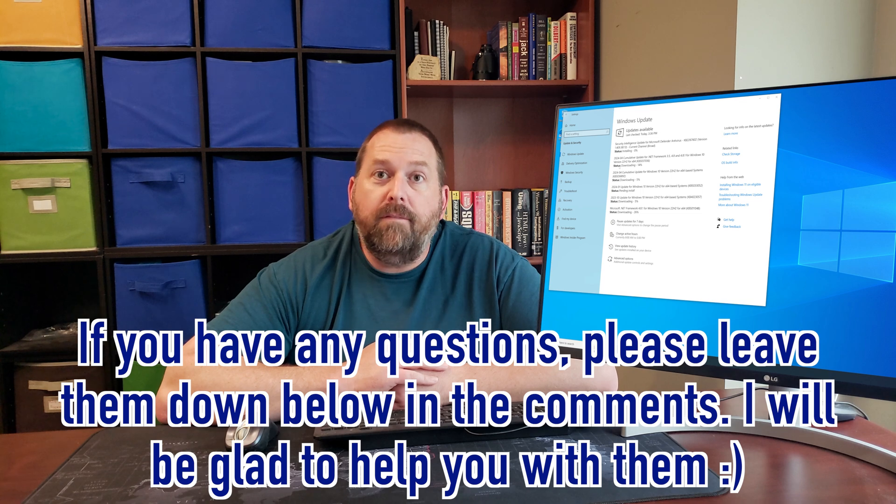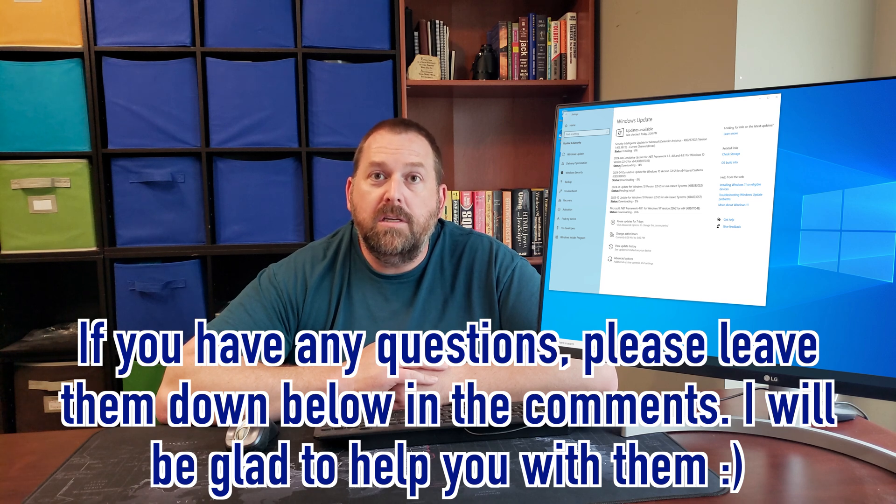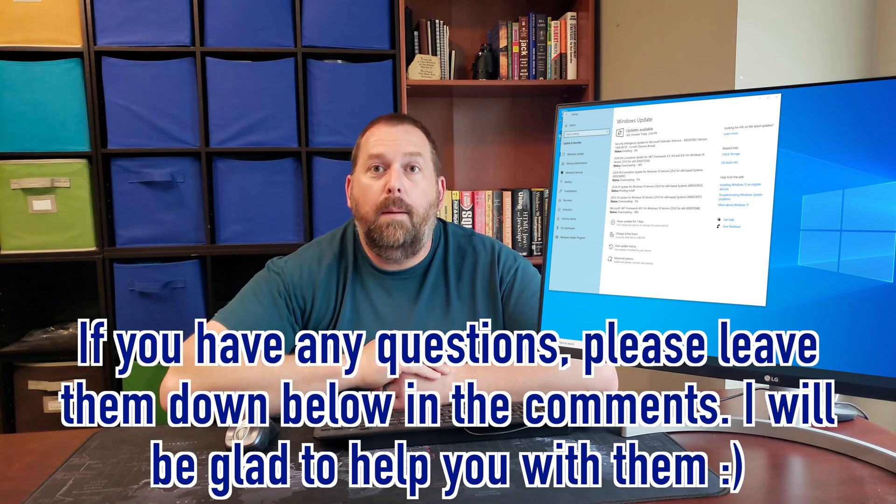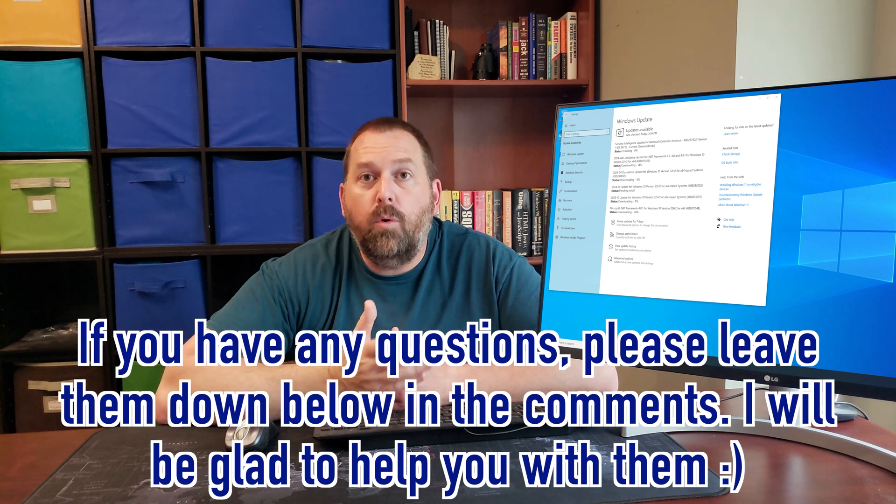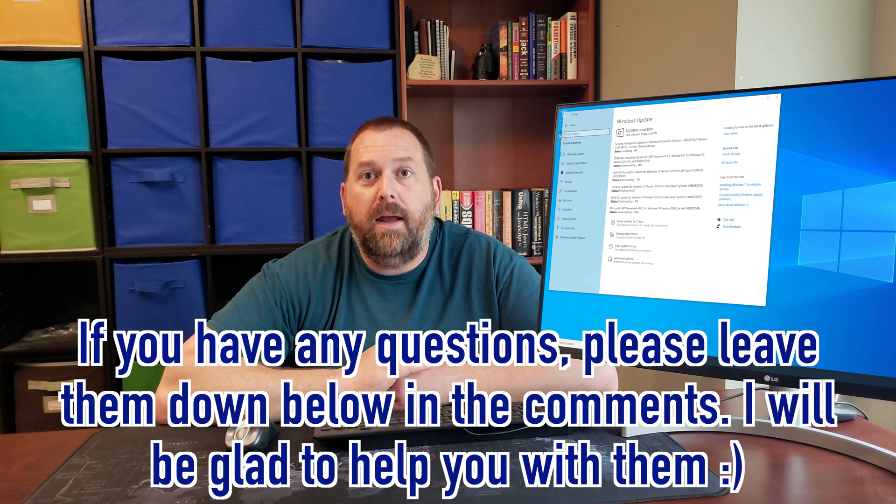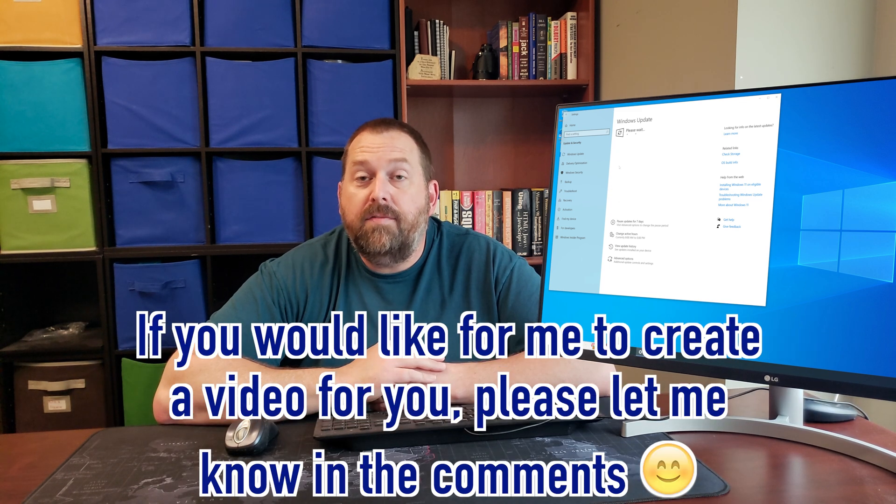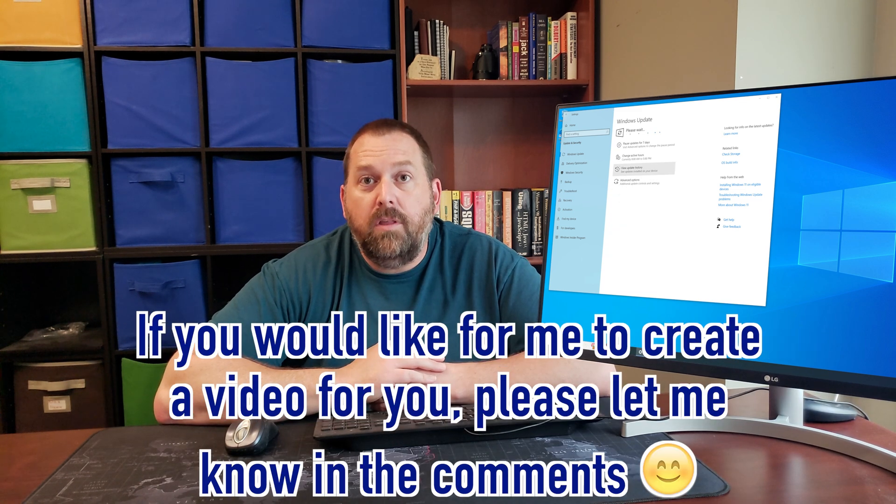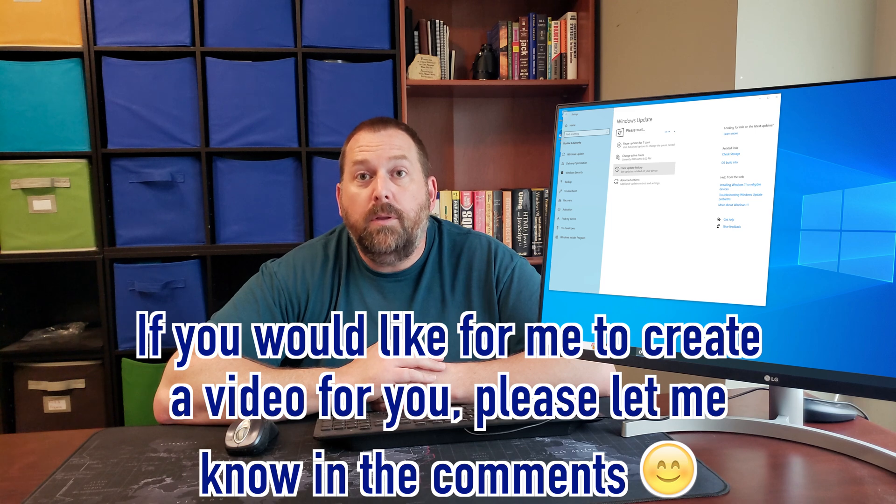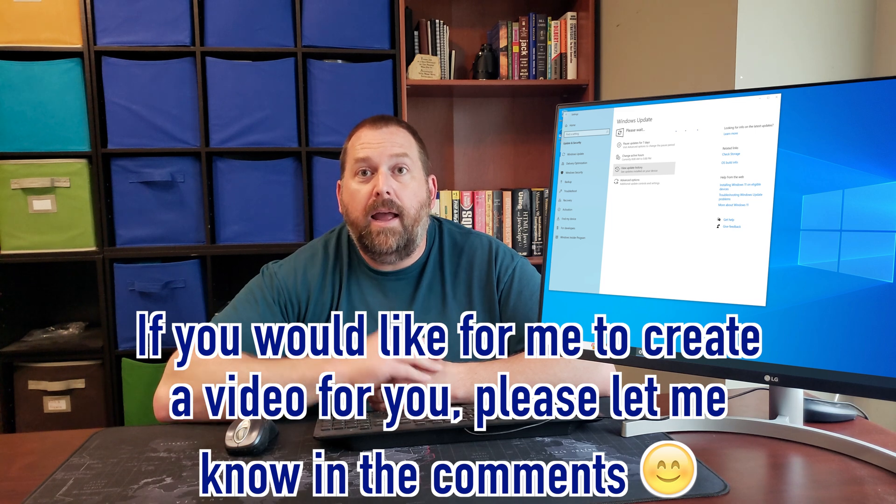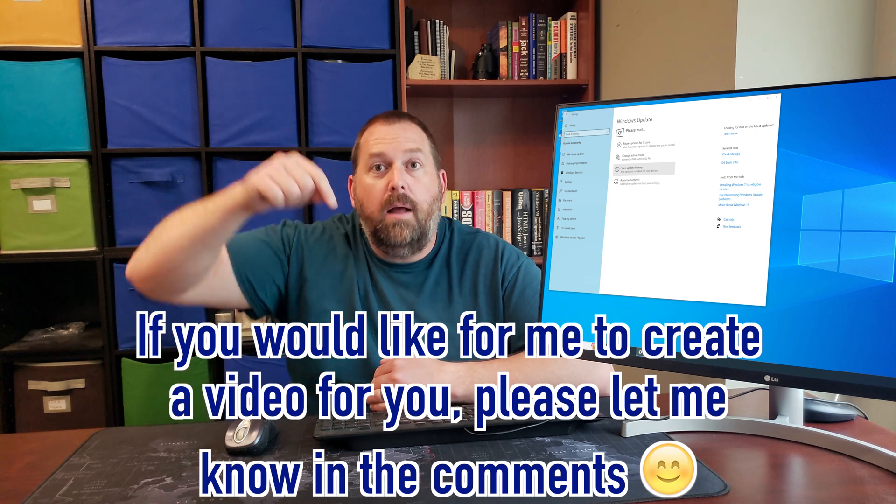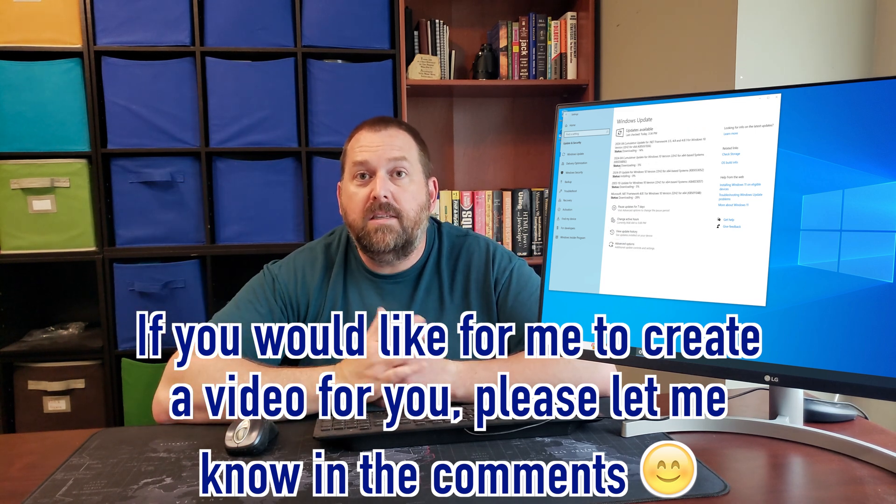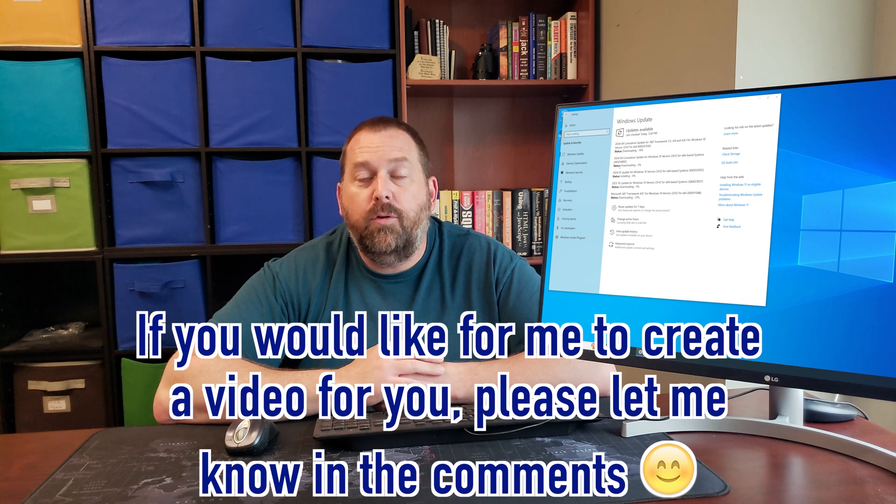So I hope that was helpful on how you can fix your Windows 10 updates and get them running if you're having it where it says Missing Updates, and you might be missing out on some of those key updates to keep your computer secure. If you do have any questions, please leave them down below in the comments. I'll be more than happy to get back to you. And if there's a video that you'd like for me to create for you, please let me know that down below in the comments as well, and I'll do my best to make that video for you.